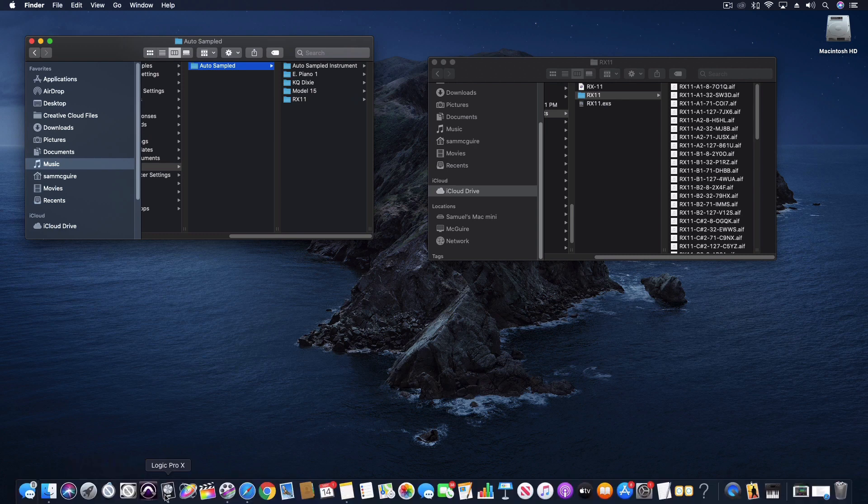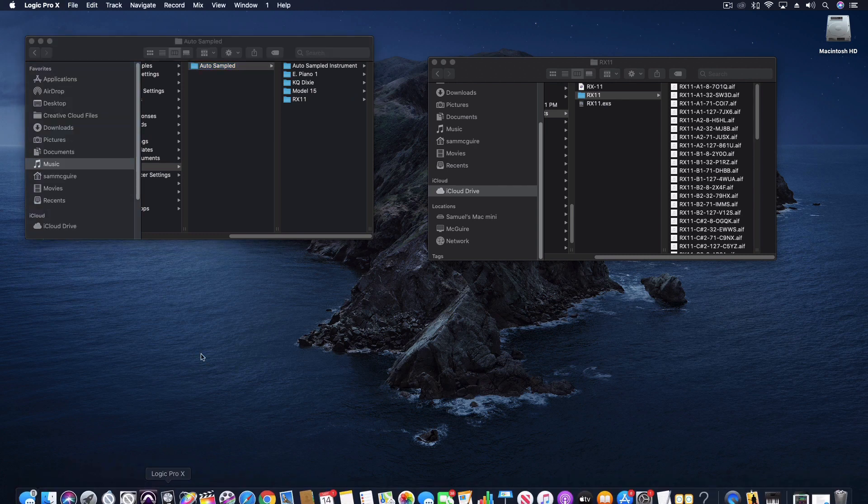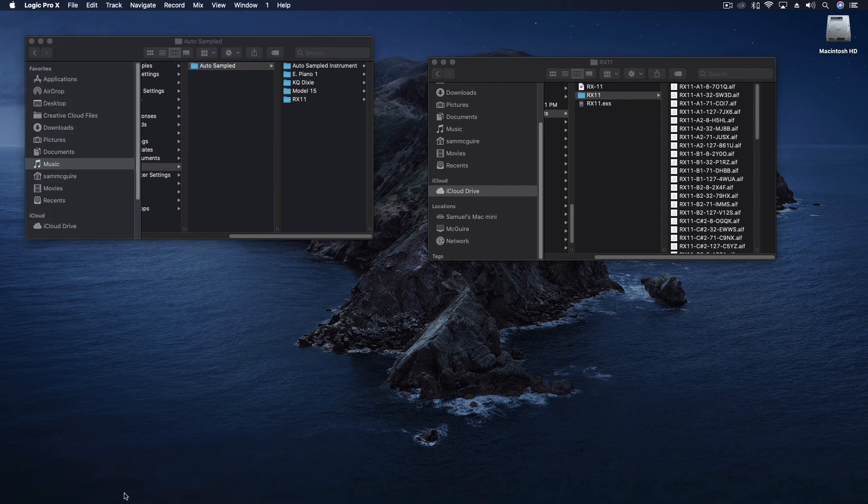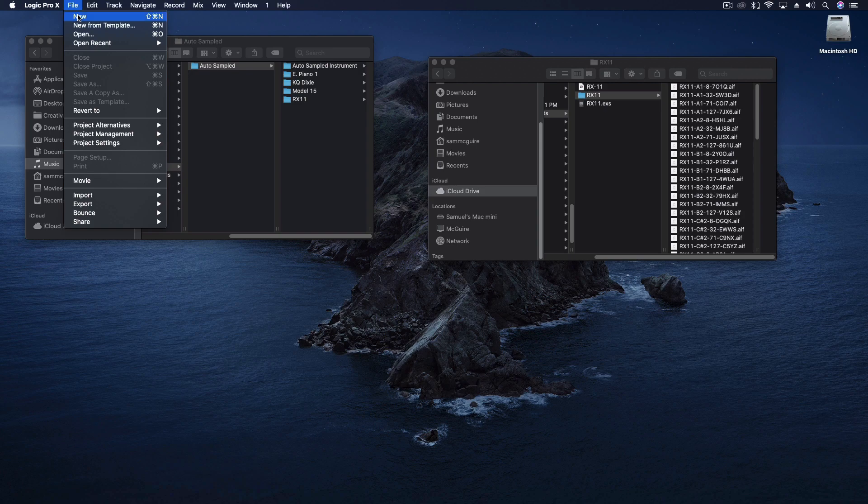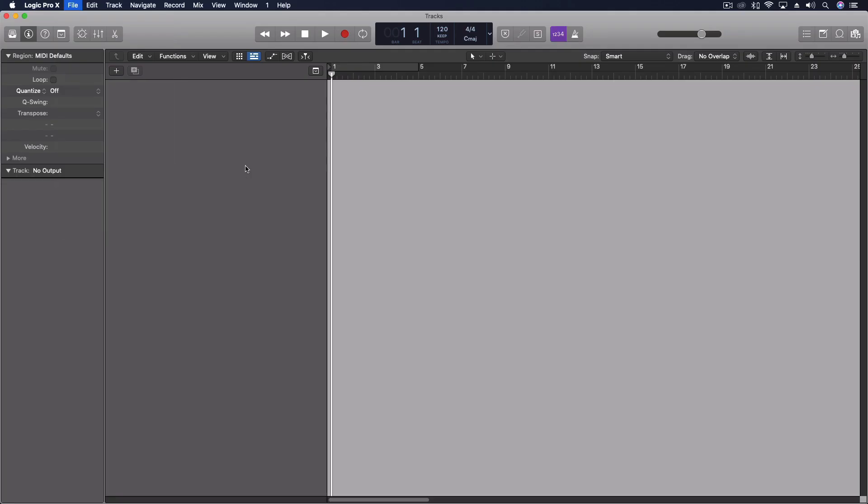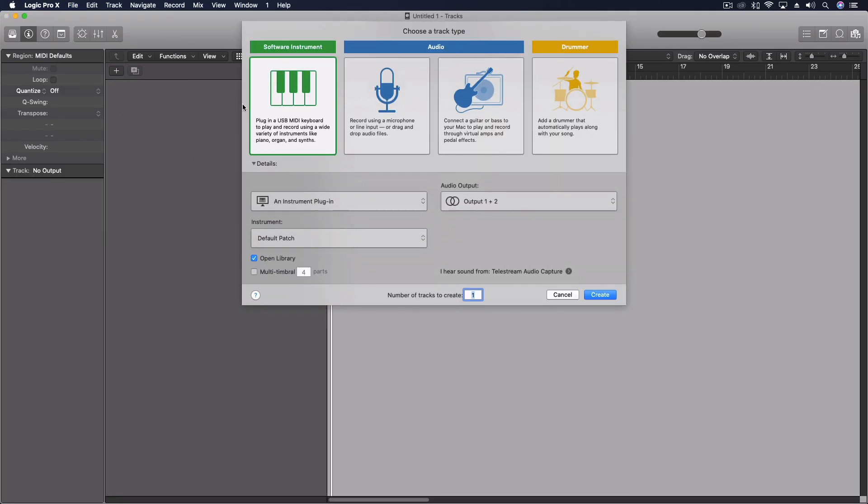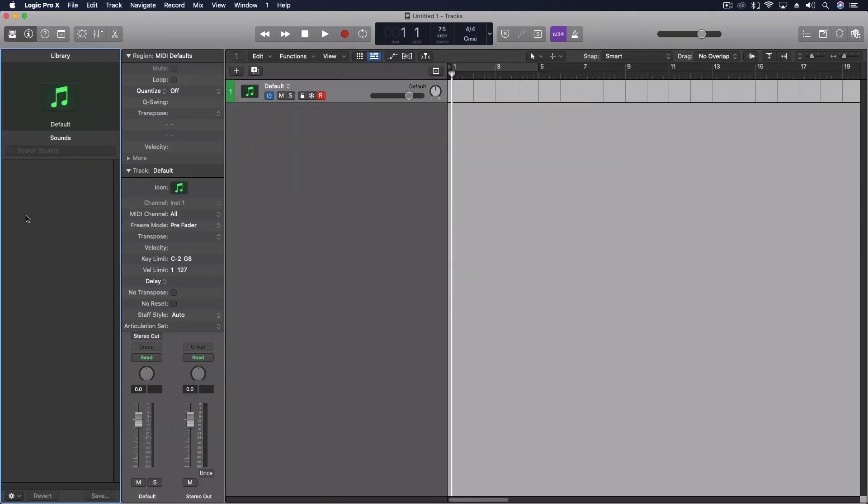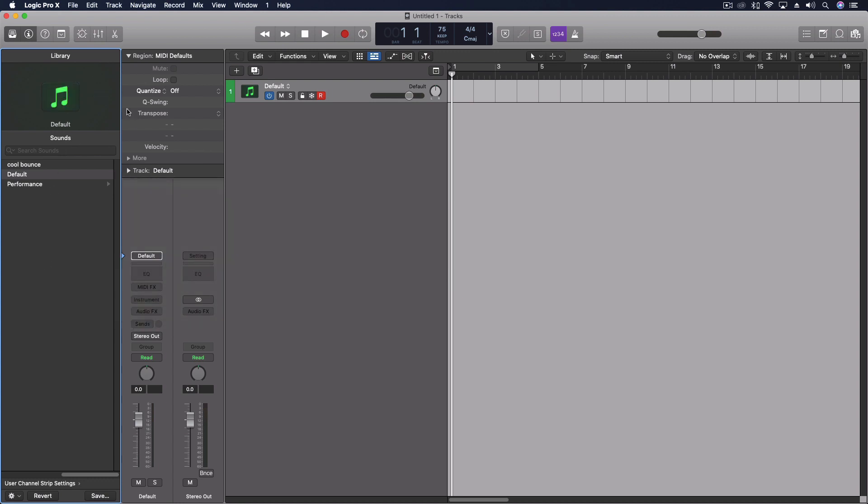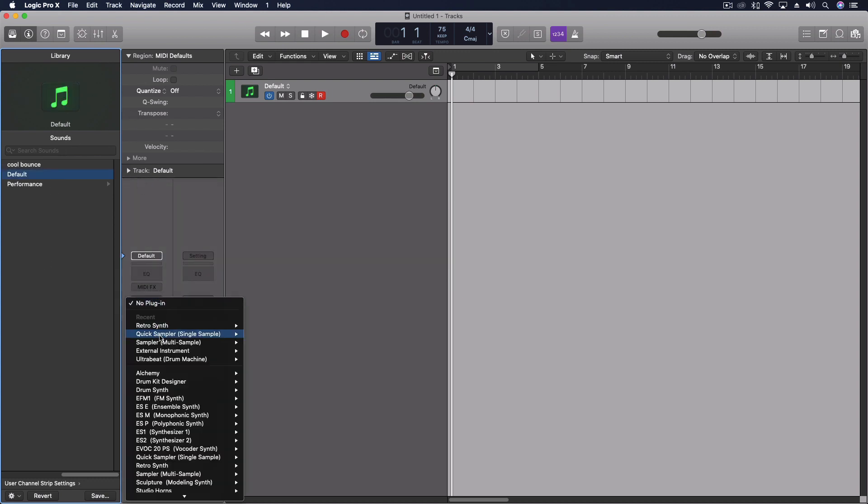When I come into Logic, let's create a new empty project. That's fine. We'll do the sampler.